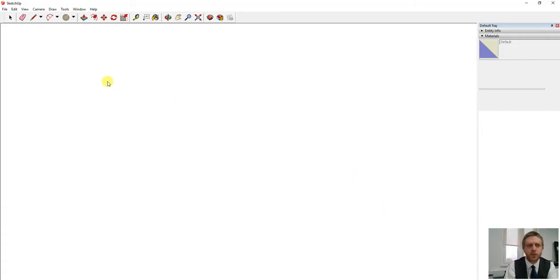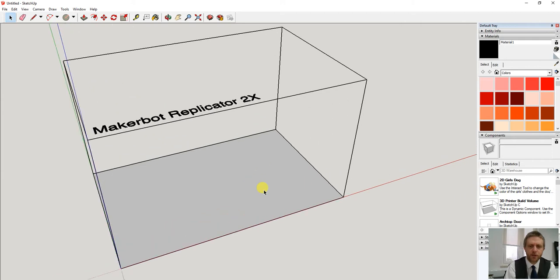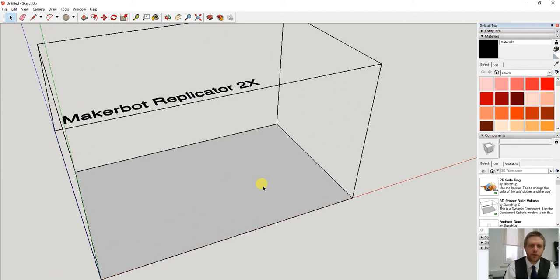Now once we're in SketchUp we should get the 3D modeling box appearing. I'm going to use the scroll button to move myself closer to the box.